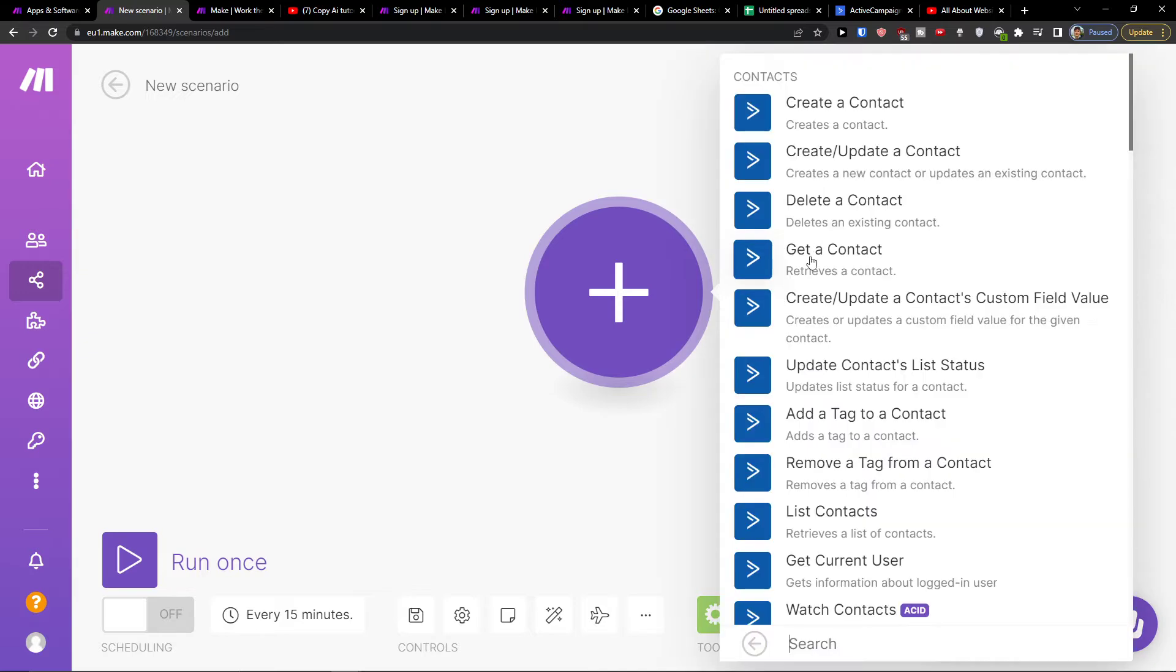So I'll click ActiveCampaign and you can easily create a contact, update a contact, delete the contact, get the contact. So I'll click here Create a Contact.